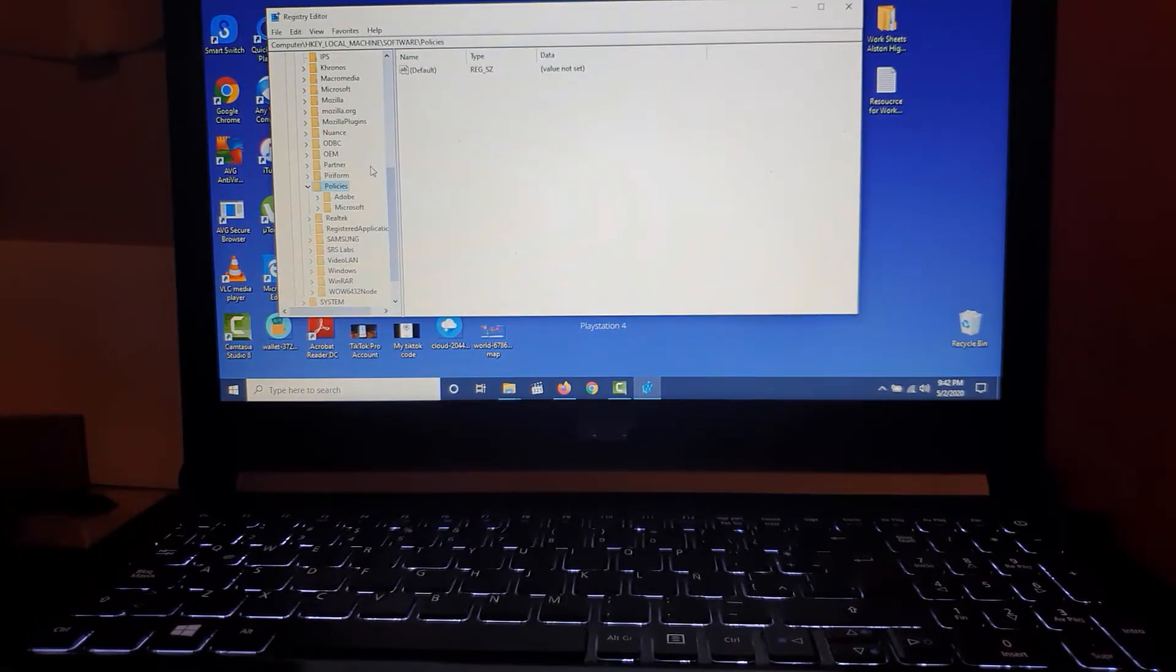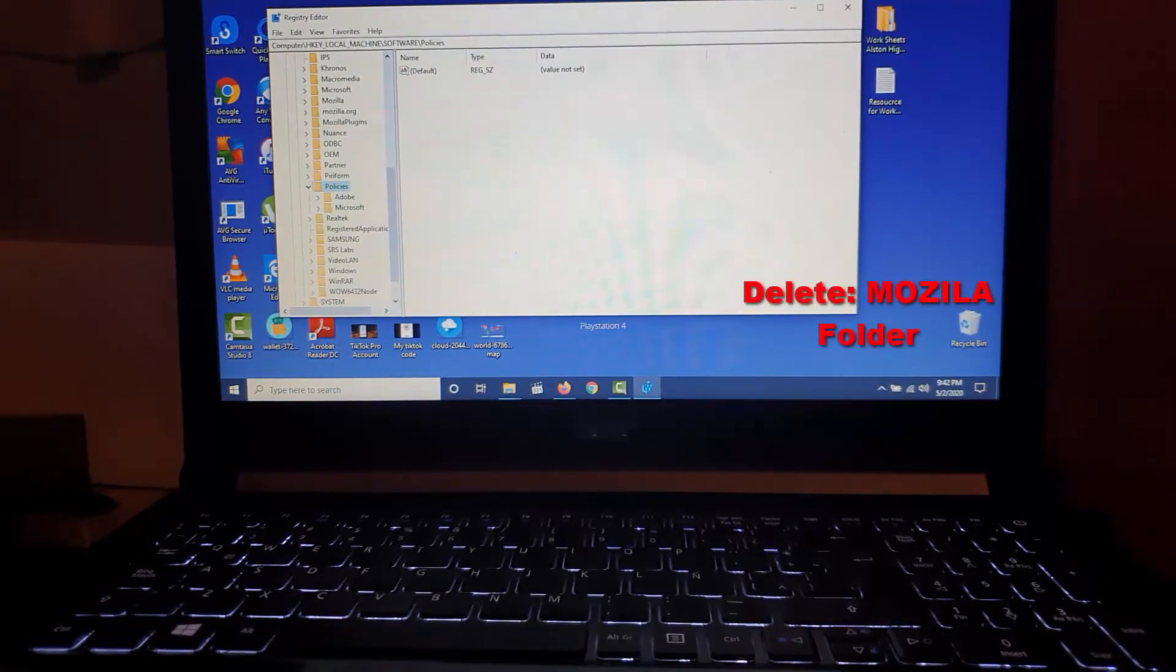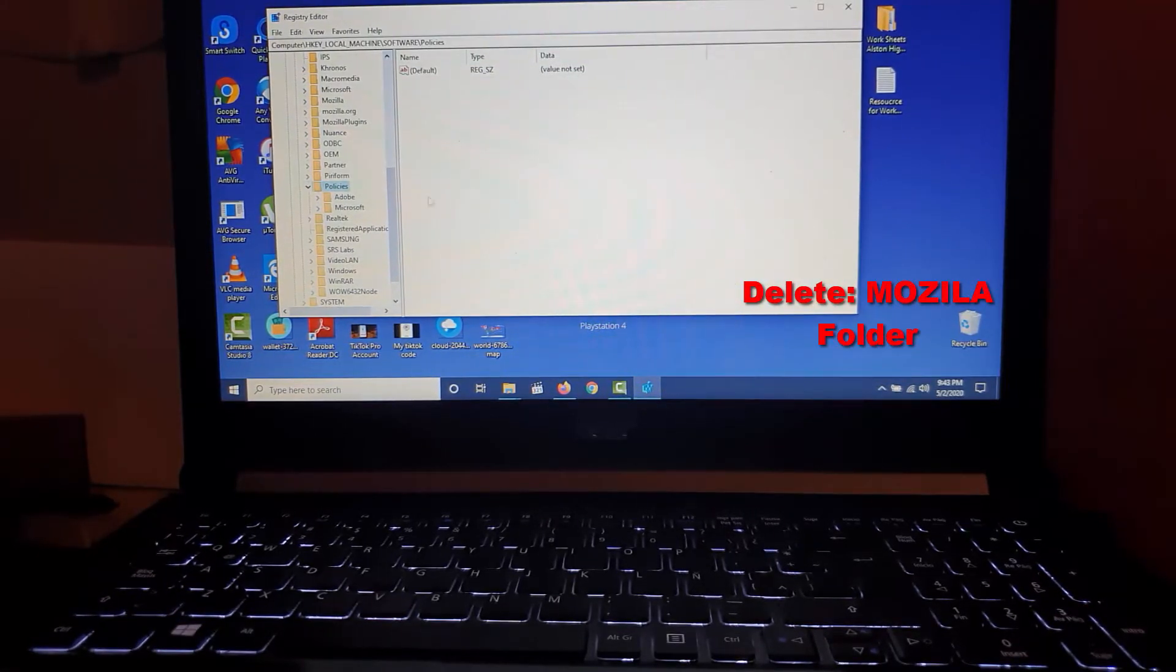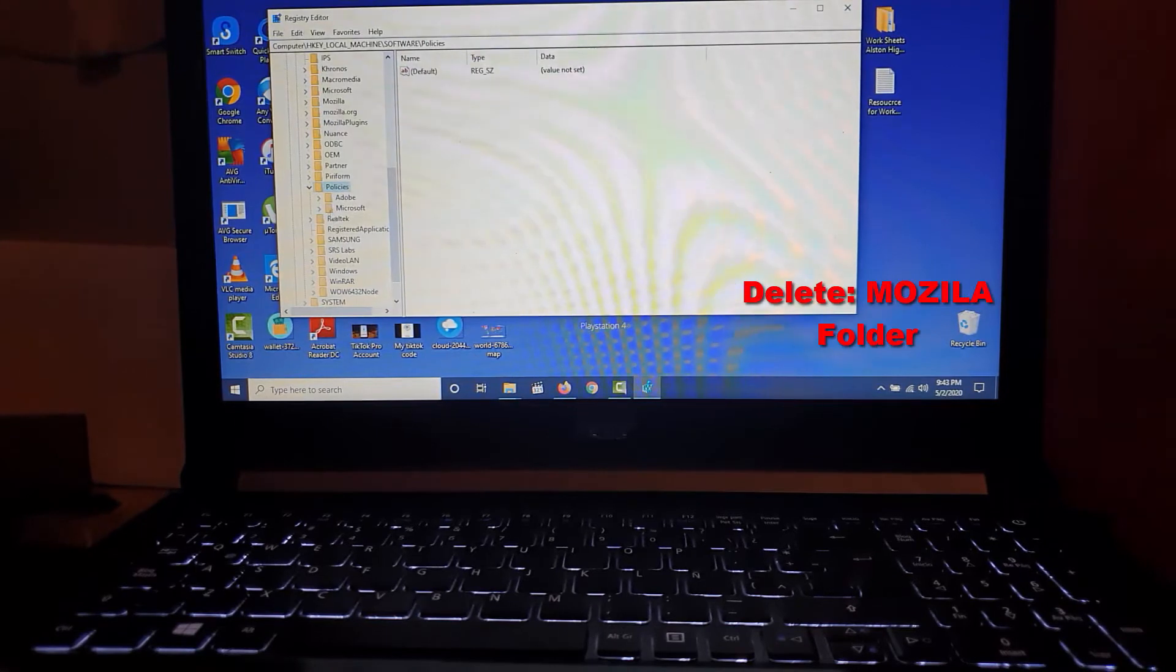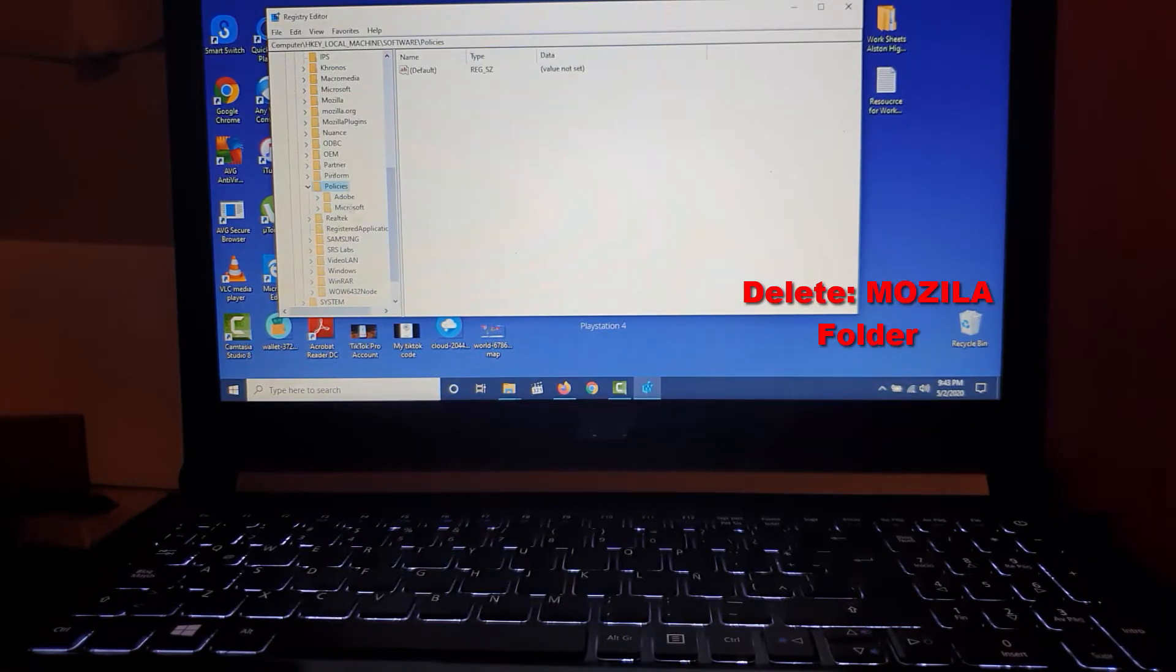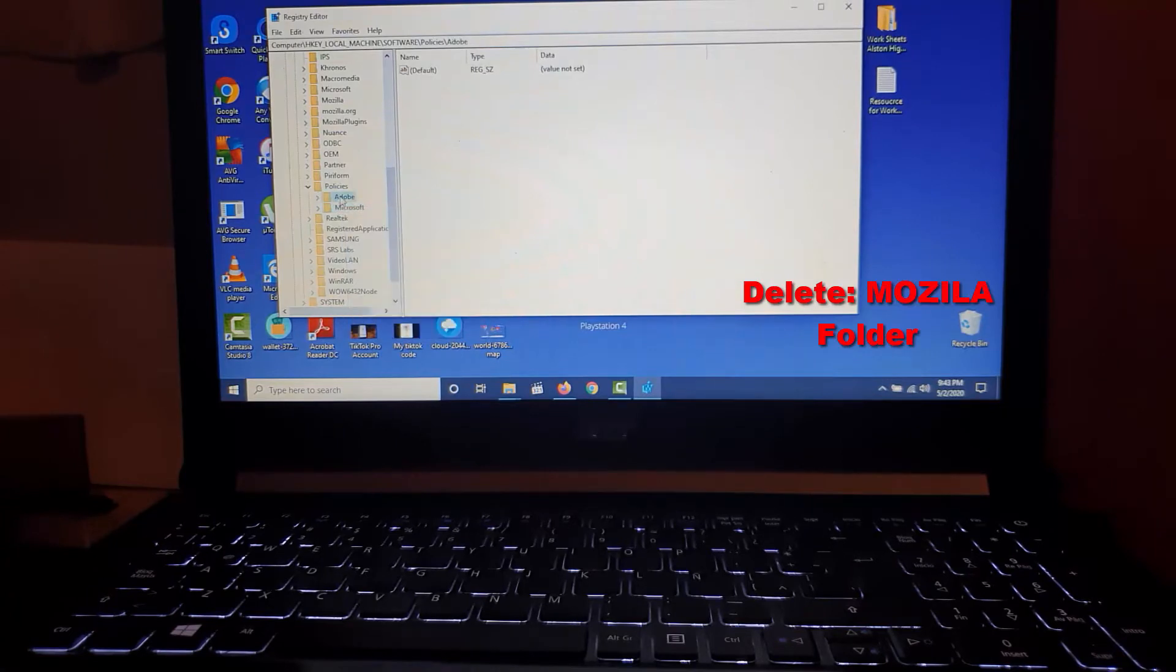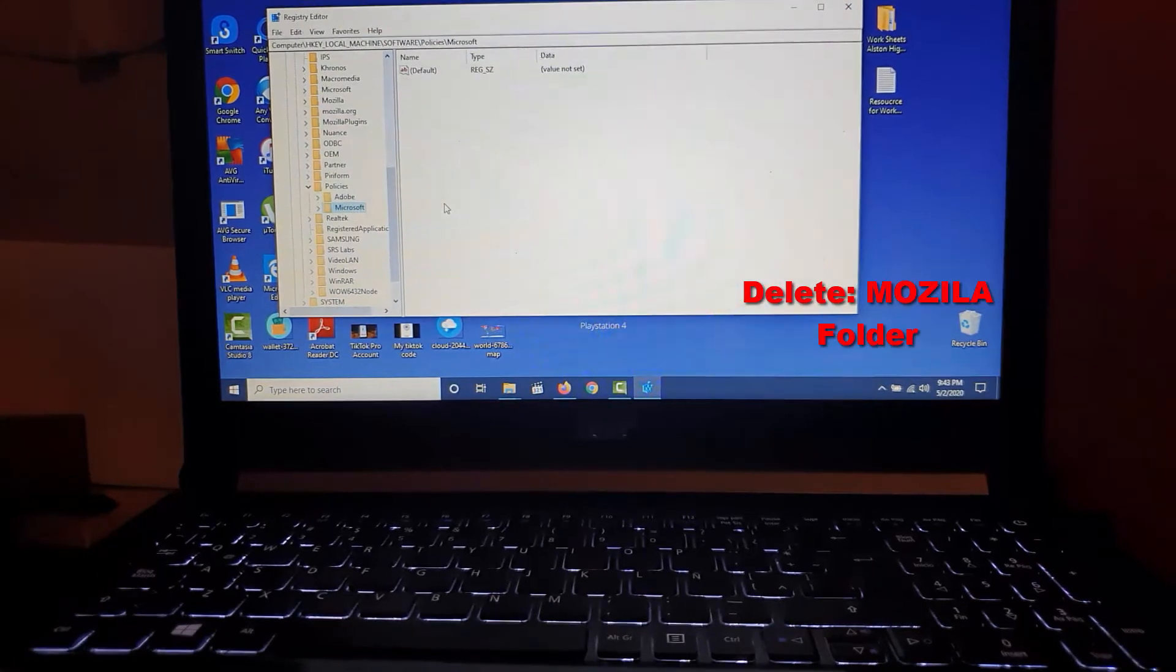Here's what to look out for: if you're having the issue on Firefox, look for a folder named Mozilla. If you see a Mozilla folder, select it, right-click, and hit Delete. You want to look for the Mozilla folder and delete that folder.